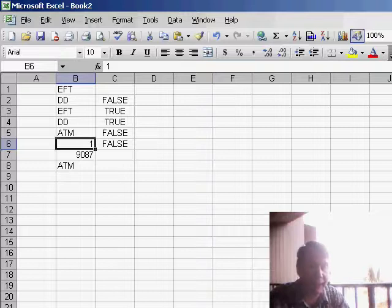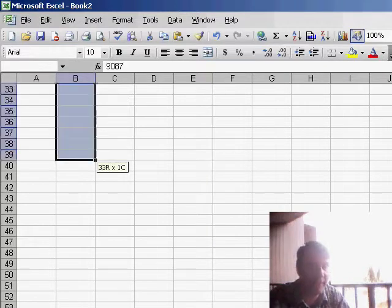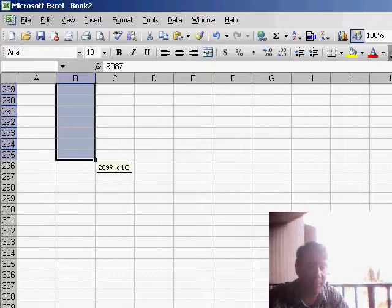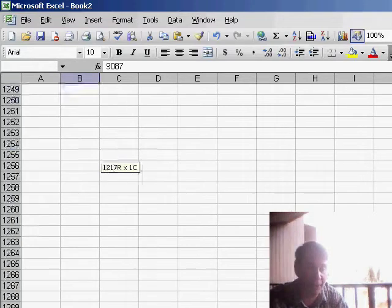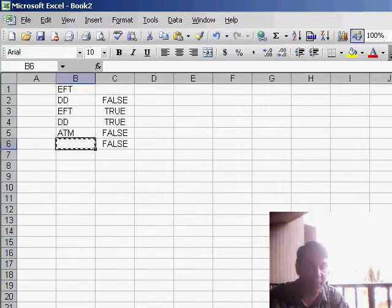And what I did was I deleted the value in that cell, copied the cell, and pasted it down to however far I think I might be entering check numbers, so that way it copies the formula correctly.